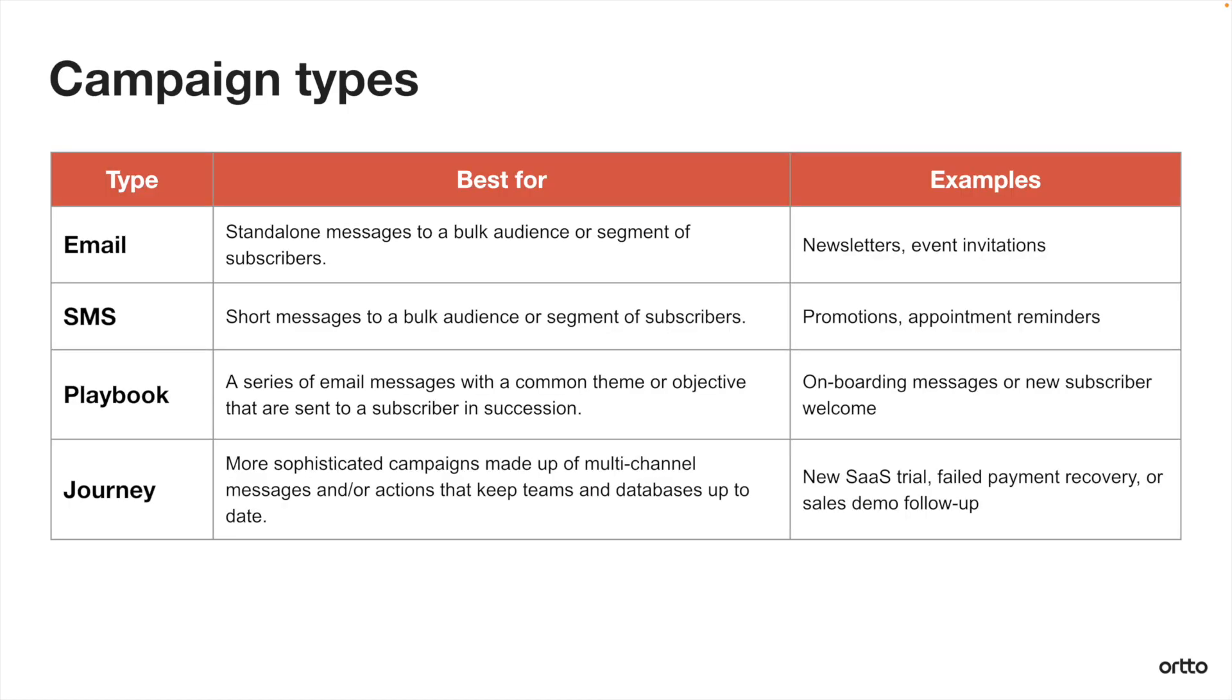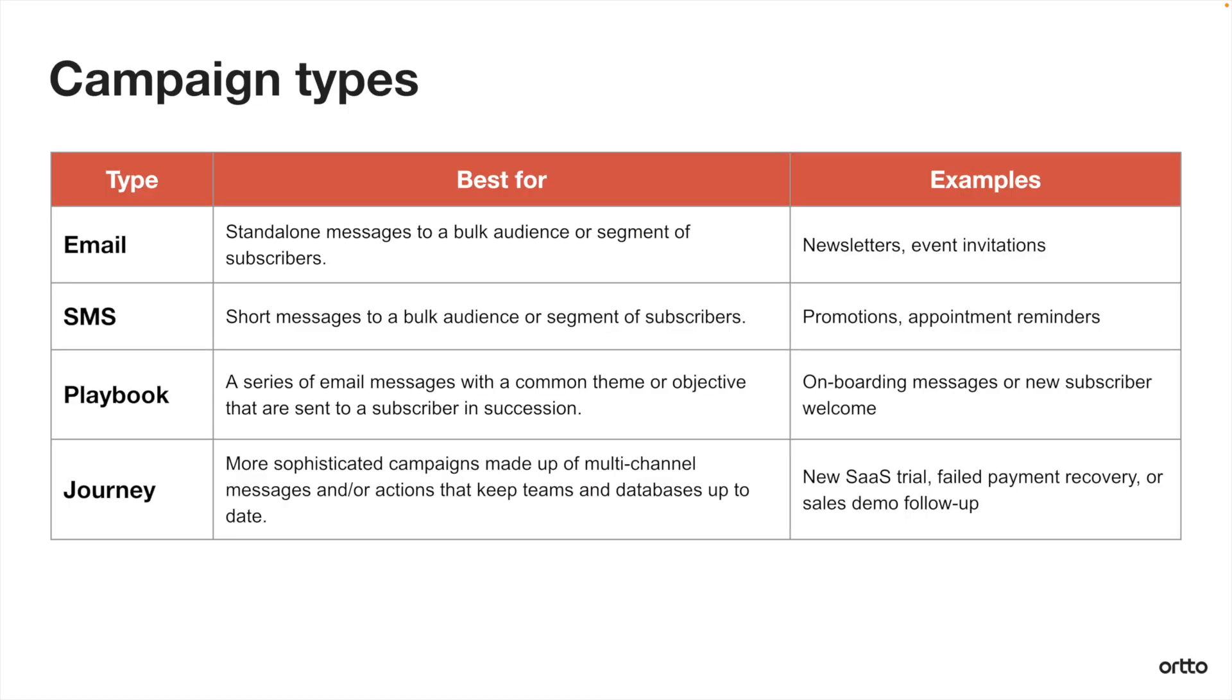If you're ever in doubt when to use a playbook versus a journey, just remember that playbooks are always emails and they're sent in a linear fashion. Meanwhile, journeys can contain a variety of message types and they can be sent conditionally.